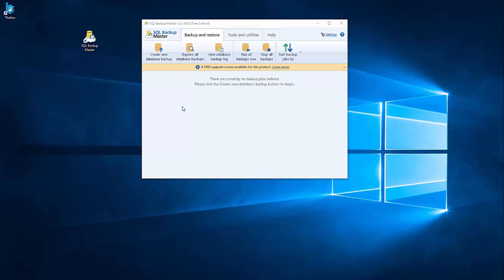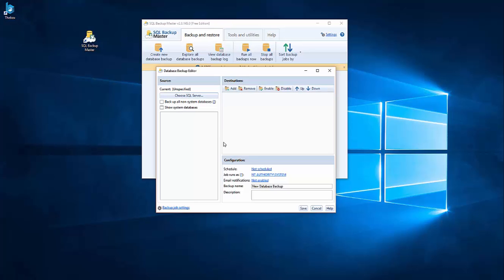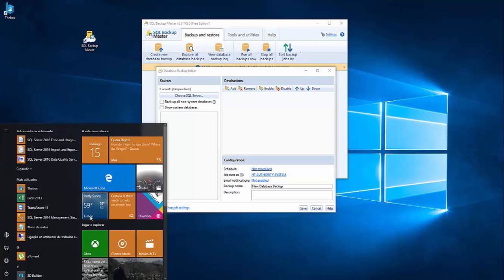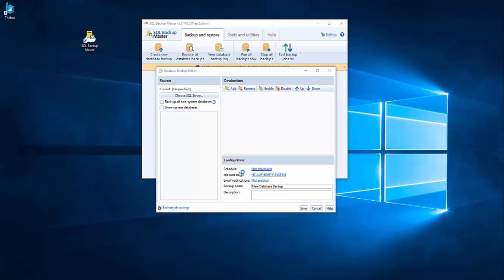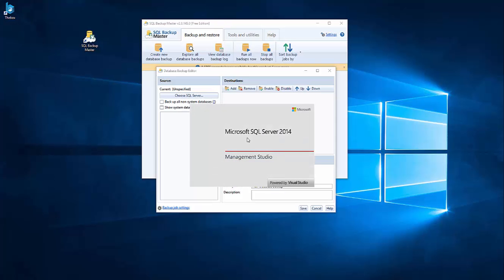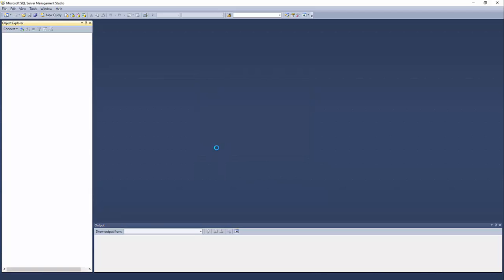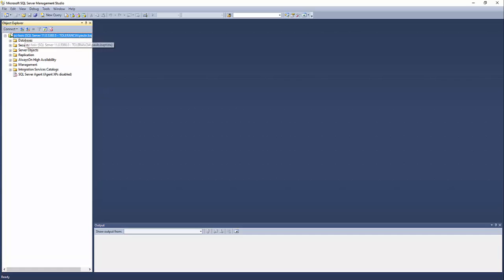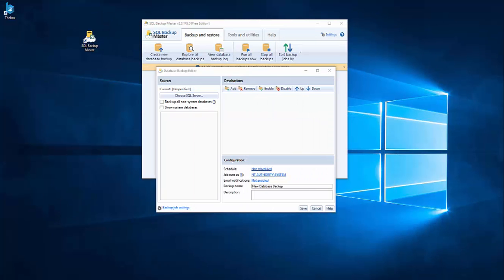So we have here to create a new database backup. Let me show you my SQL Management Server. This is the name of my instance. So you can check it here. Normally the name that you have here is the name that you need to put on the instance name.